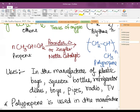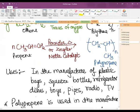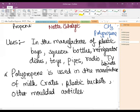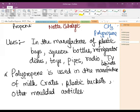Polymers are a very important part of our life. They are used in the manufacture of plastic bags, bottles, refrigerator dishes, toys, pipes, radios, and TV cabinets. Polypropene is used in the manufacture of milk crates, plastic buckets, and other molded articles. The excessive use of these things has become a part of our life and is a topic of much concern for all of us nowadays.